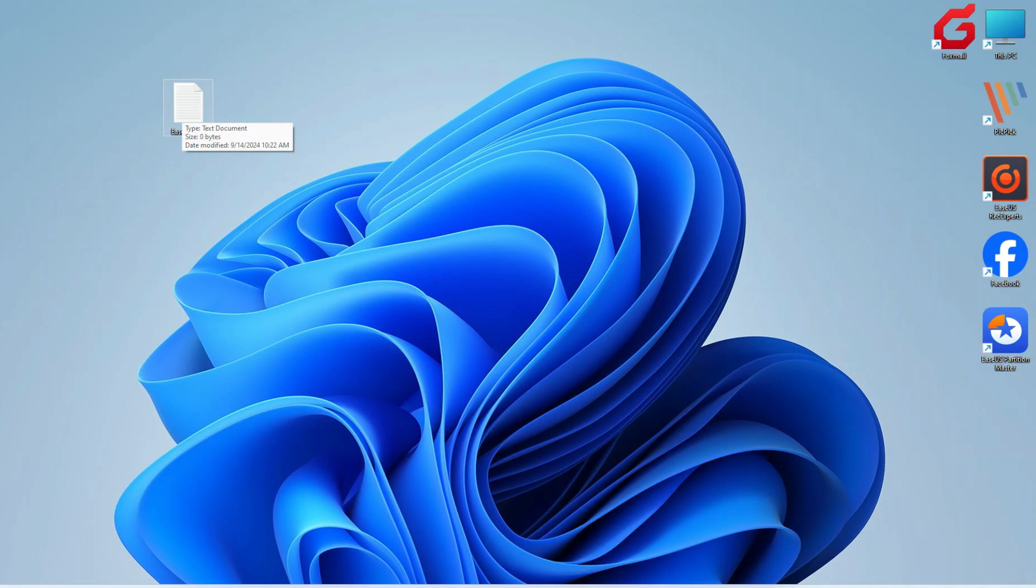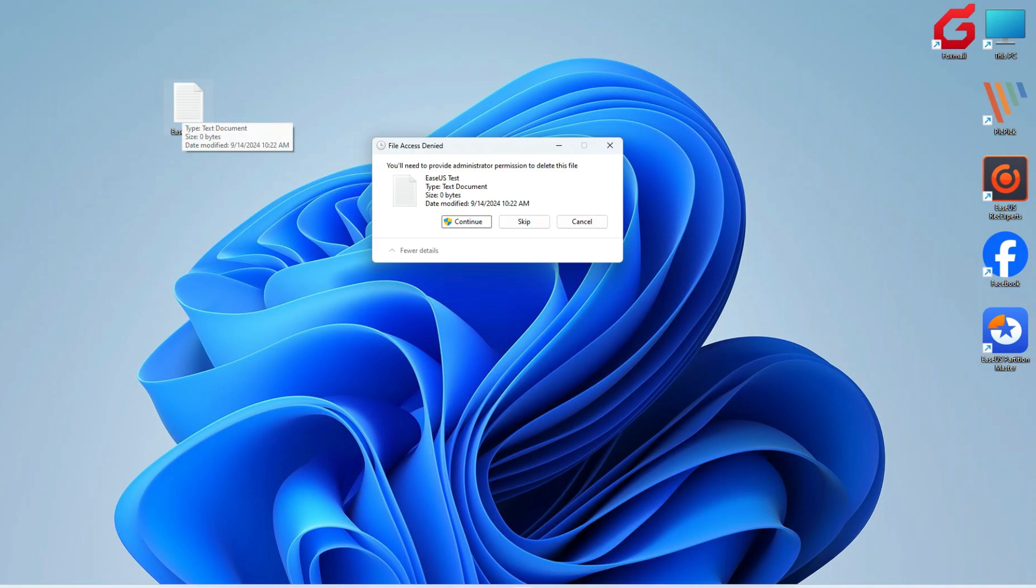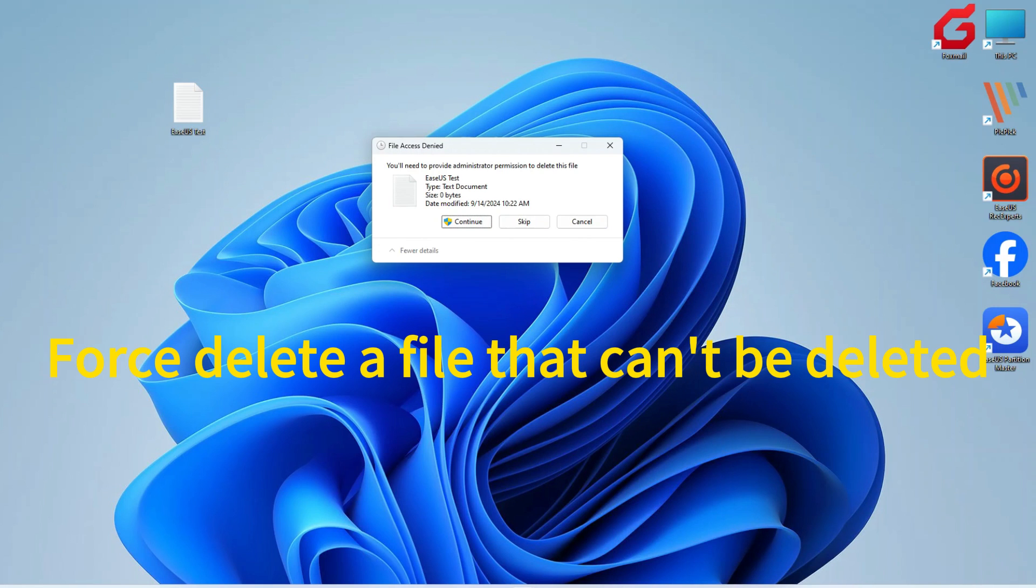Hello everyone! Welcome back to EaseUS. In today's video, we're going to talk about three ways to force delete a file that can't be deleted on Windows 11.